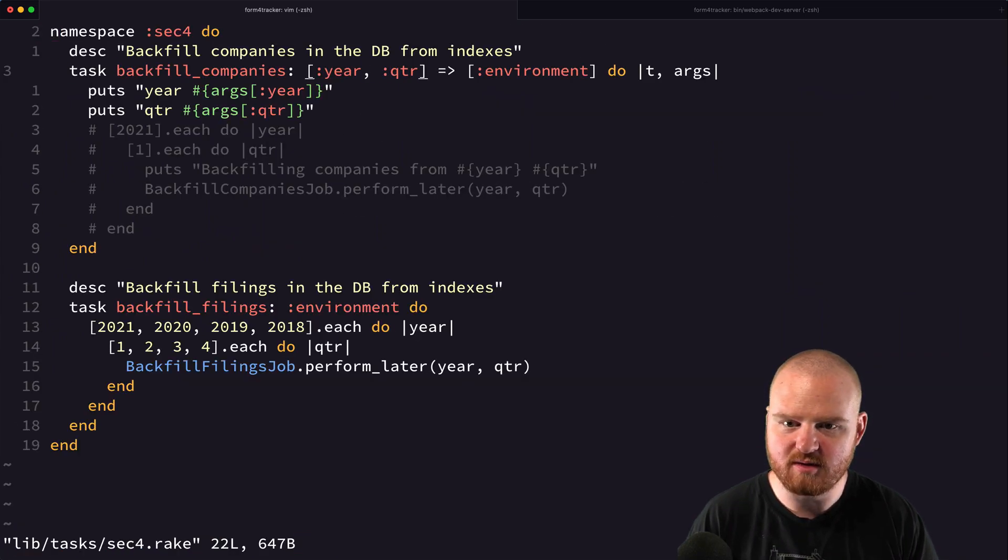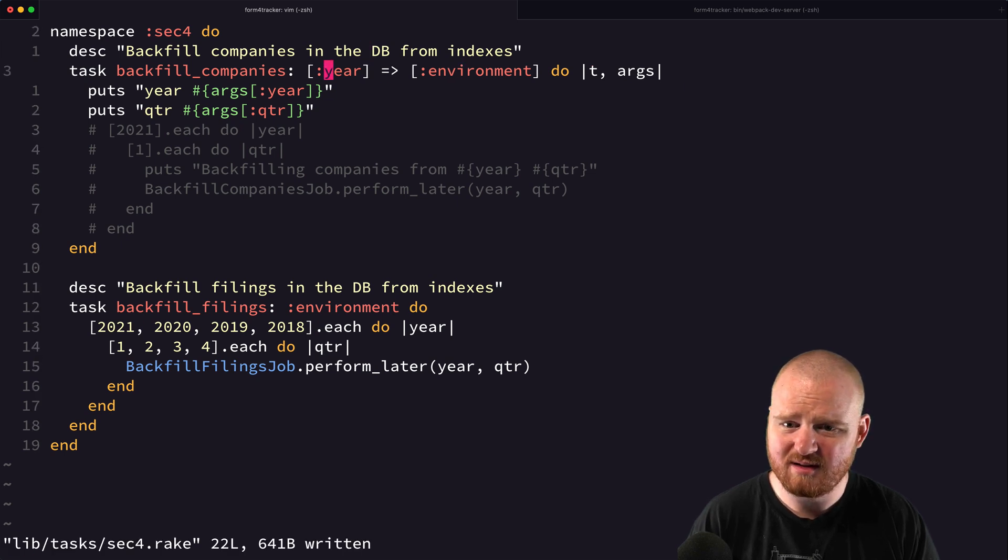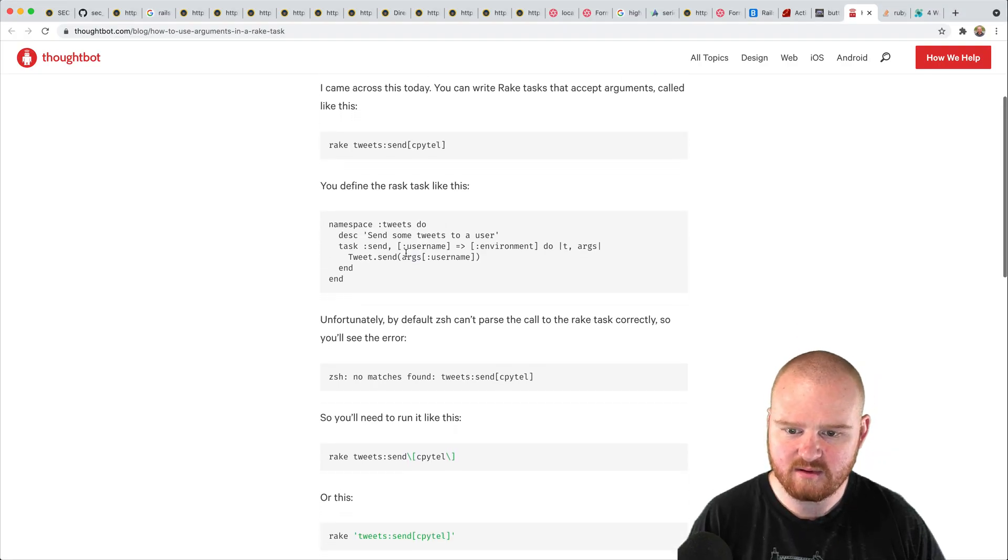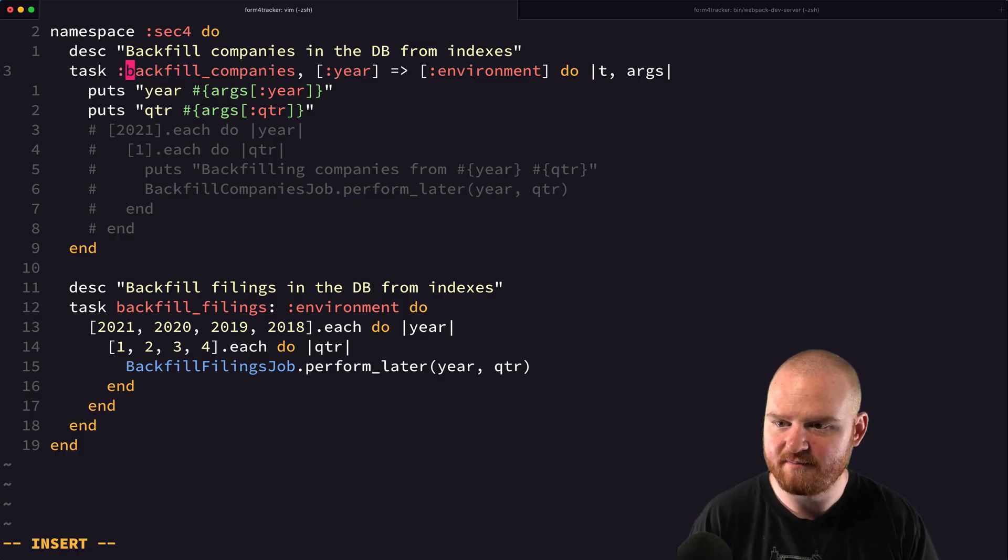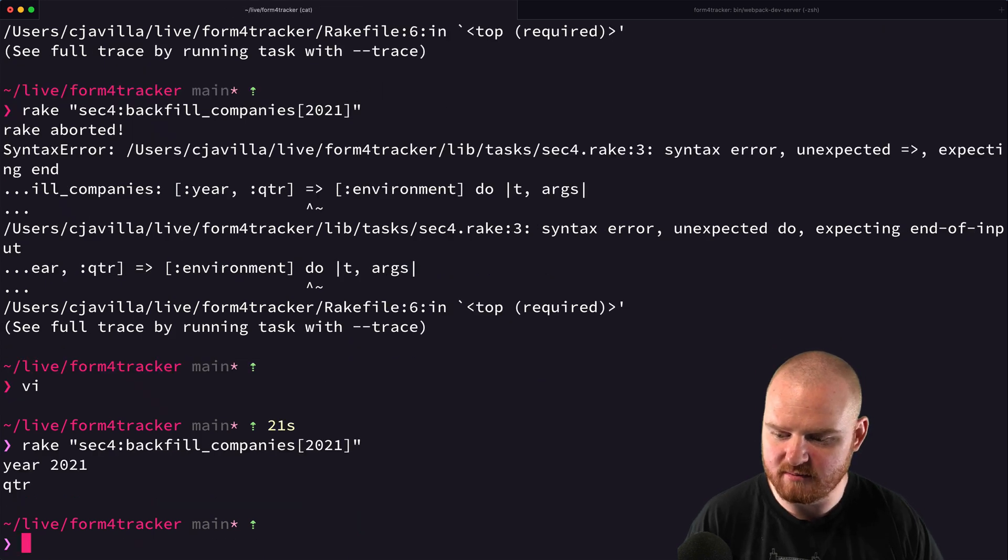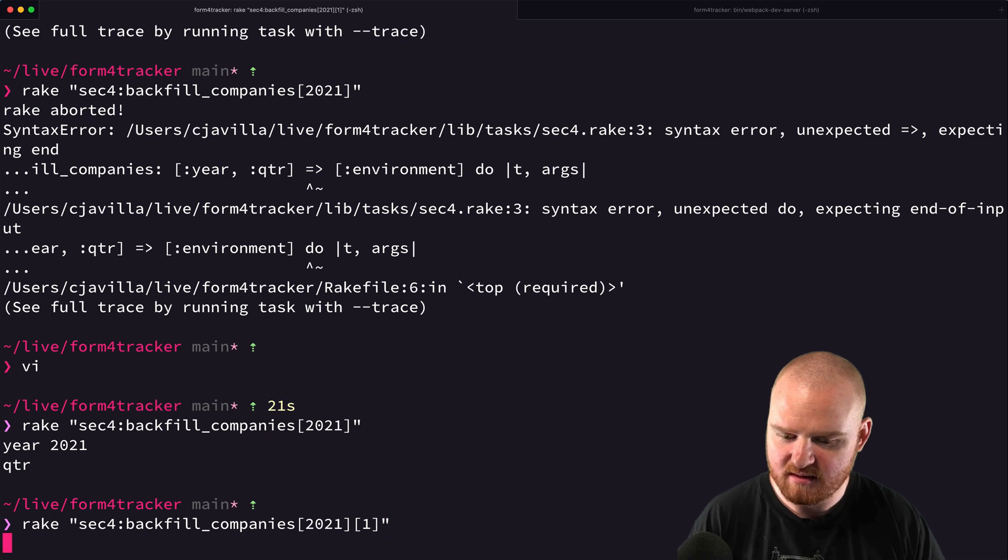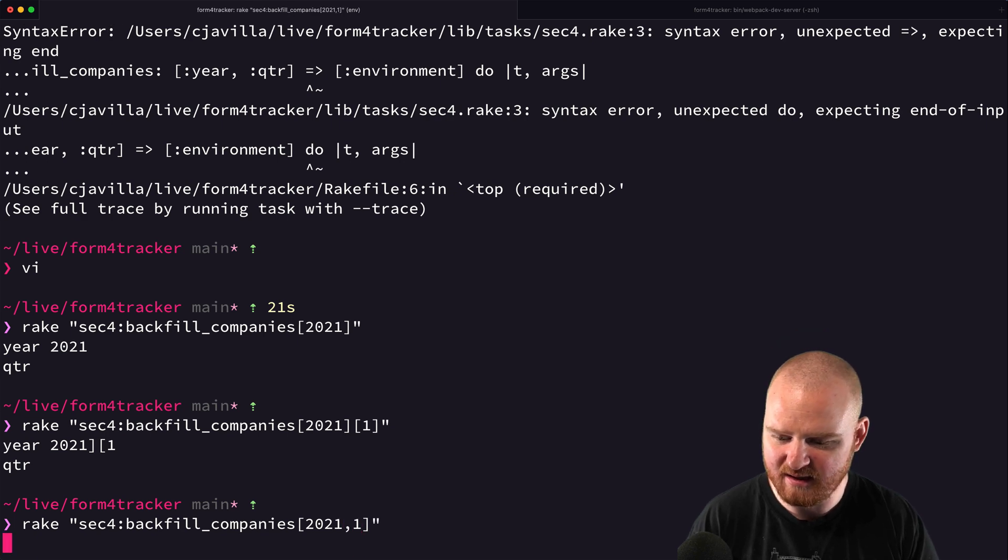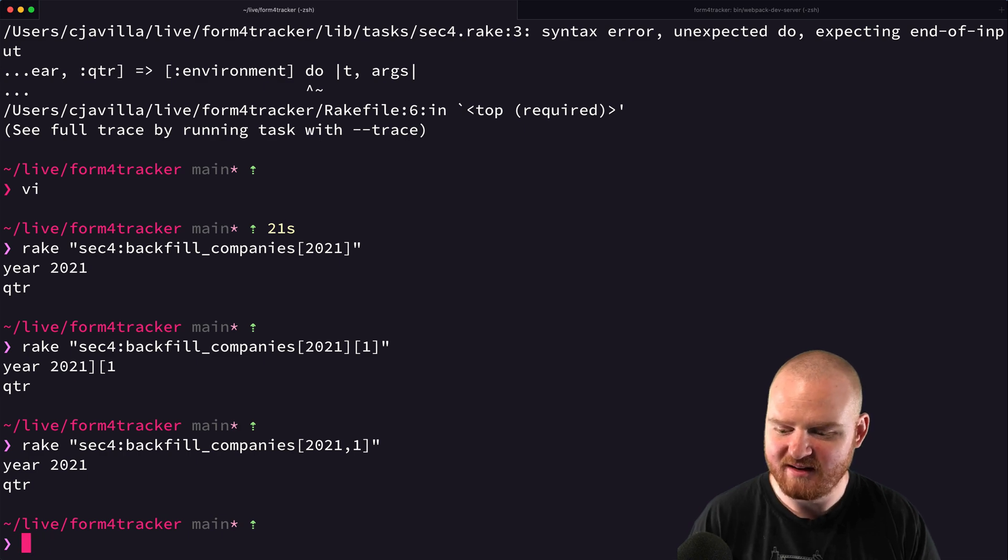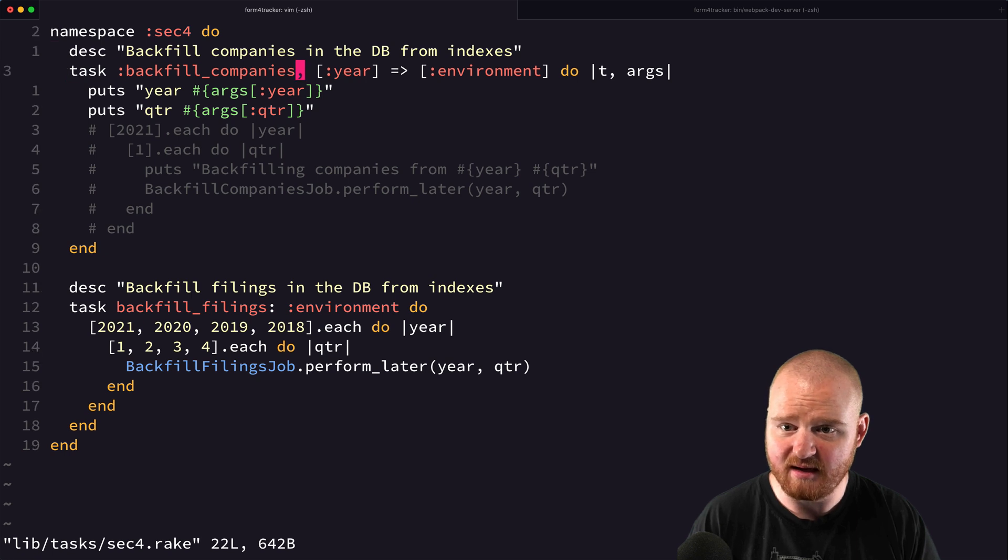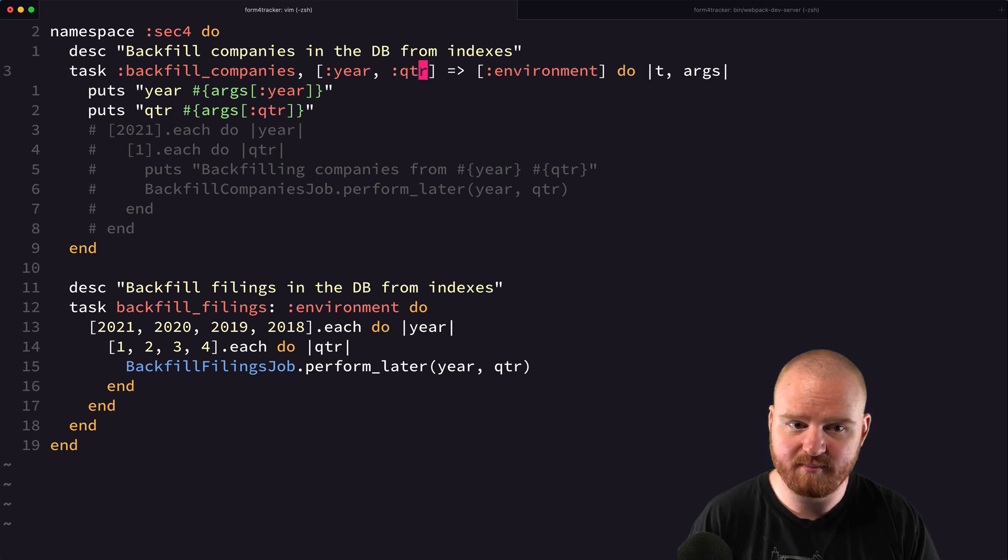So year quarter goes to environment do. Or let's see. Okay. So this one is using a comma. Okay. So this is actually like this. That might've been the problem originally. So then do I pass it the second one like that? Definitely not. Is it like a comma like that? Maybe. Okay. So let's see sec4.rake. And if we say year quarter.